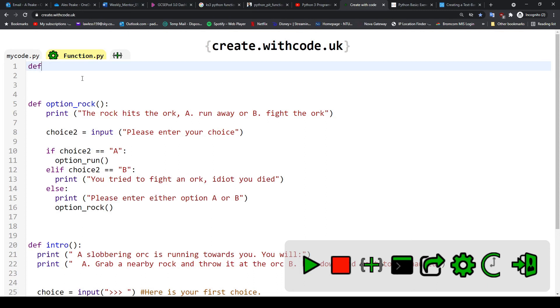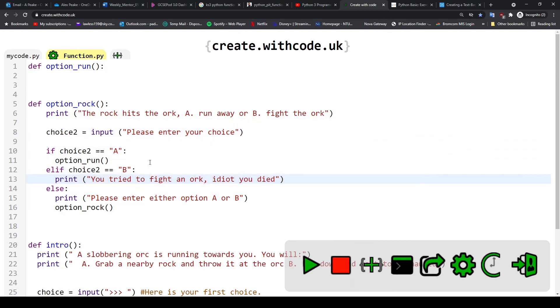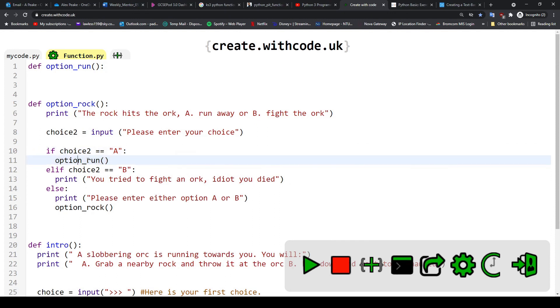So you're going to need to create a new function and I want you to call this one option_run. What you will need to do is continue my story for me. So instead of just doing a print statement telling the player that they died, I want you to use conditional statements to inform the player of a new choice that they have or a choice that leads to maybe their death.